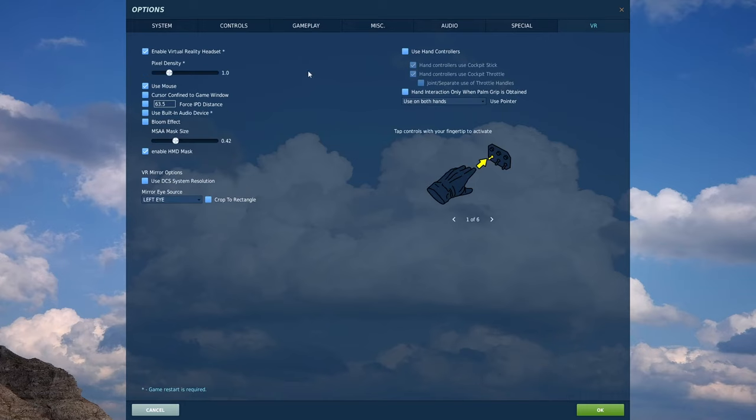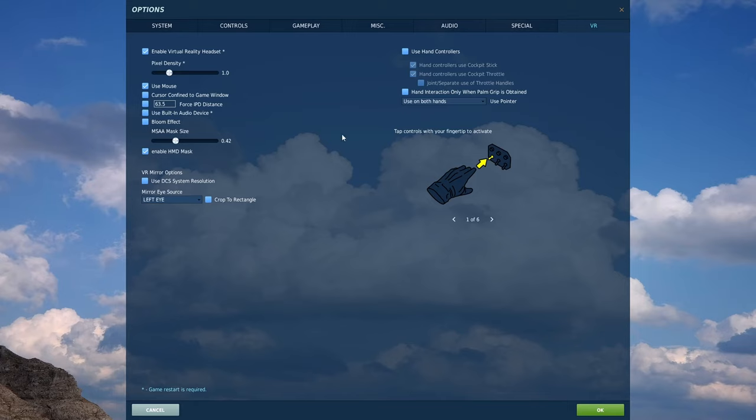Under the VR settings, make sure you have the virtual reality headset checked, use mouse yes, pixel density set to one as the default. Now we'll jump into the game and we'll set up the settings through the OpenXR toolkit.